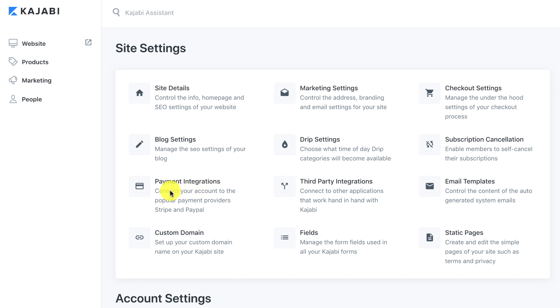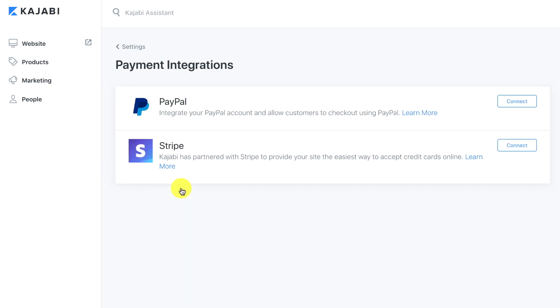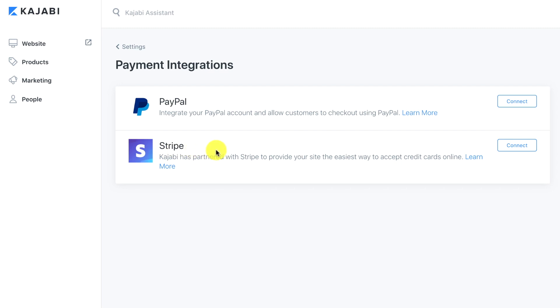This is going to allow us to connect our account to popular payment providers like Stripe and PayPal. I'm going to go ahead and click on this and you have the option of integrating PayPal or Stripe. Today I'm going to show you Stripe. I like Stripe because it automatically deposits it into your bank account and it has lower fees than PayPal, but if you like PayPal you could connect that too. I'm just going to walk you through the Stripe integration so let's click connect.